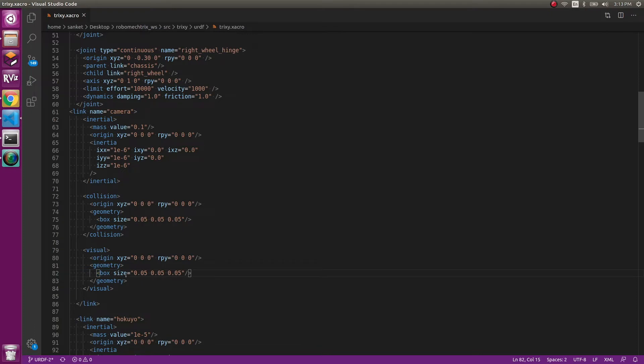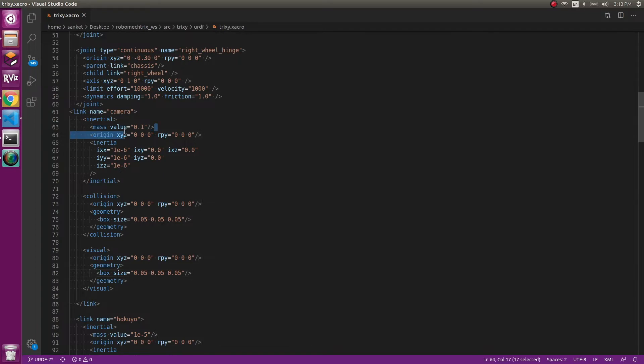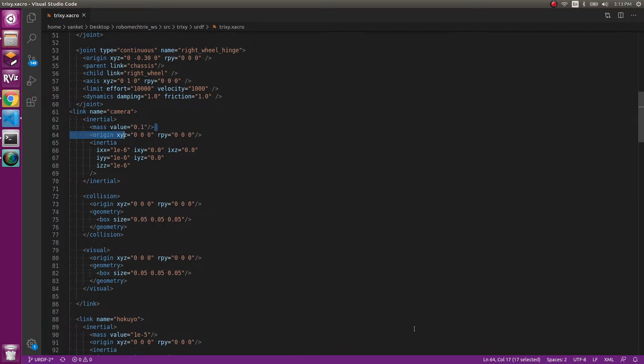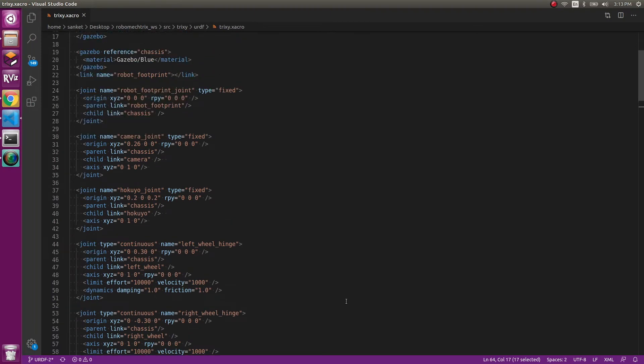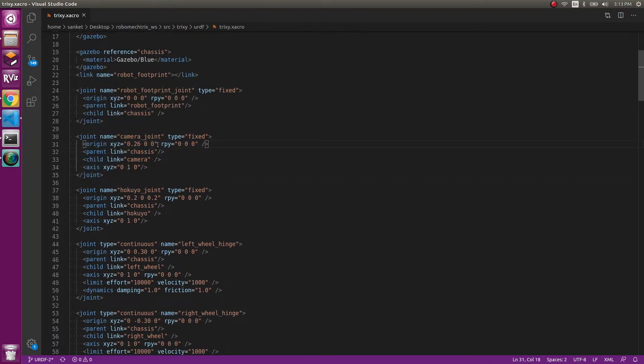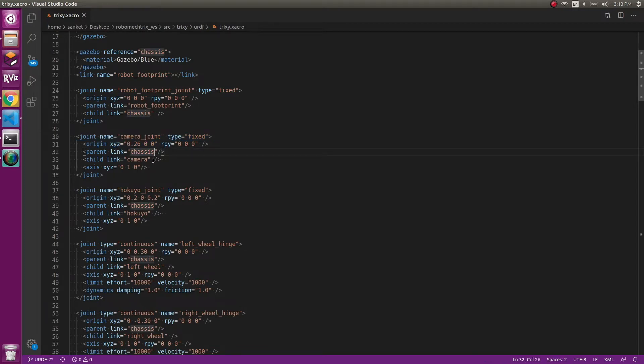We have given it as a box size of 0.05, that is a cube. And the visual is also same. You can go ahead, change it, make it circular, cylindrical, spherical, whatever you want. I liked it to be a box. I've given it a mass as well, and I'm going to place it at 0, 0, 0.